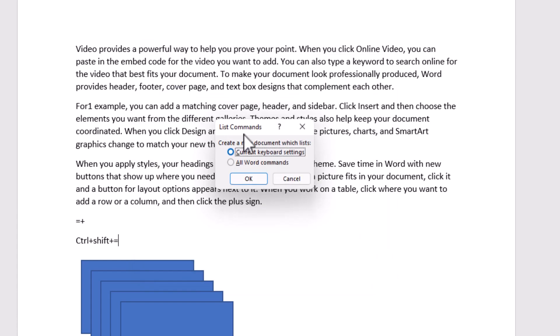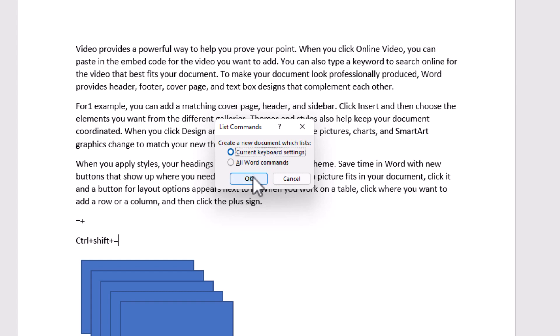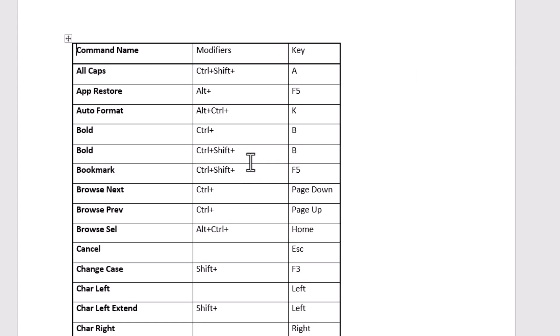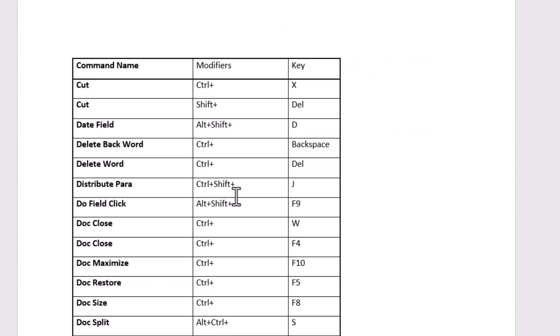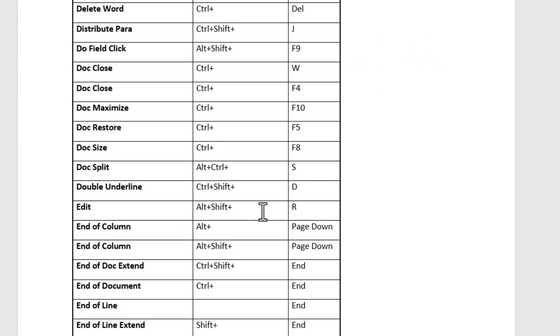On the List command, here is asking you to create a new document which lists current keyboard settings or all Word commands. Current keyboard settings will show all your active shortcuts only, and your own made customized version.